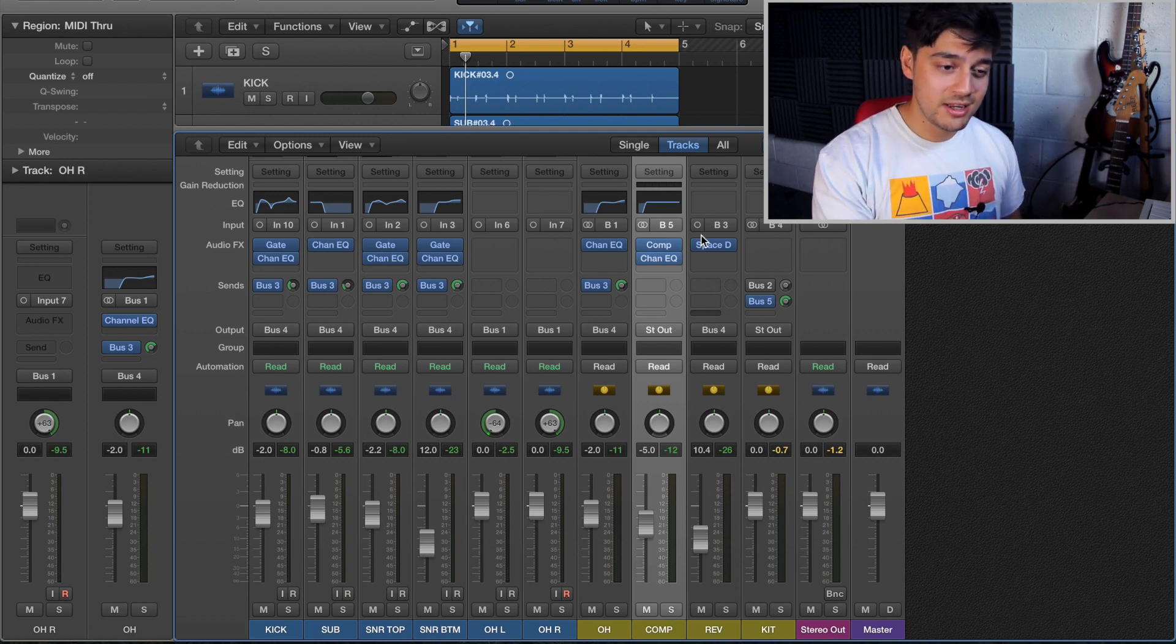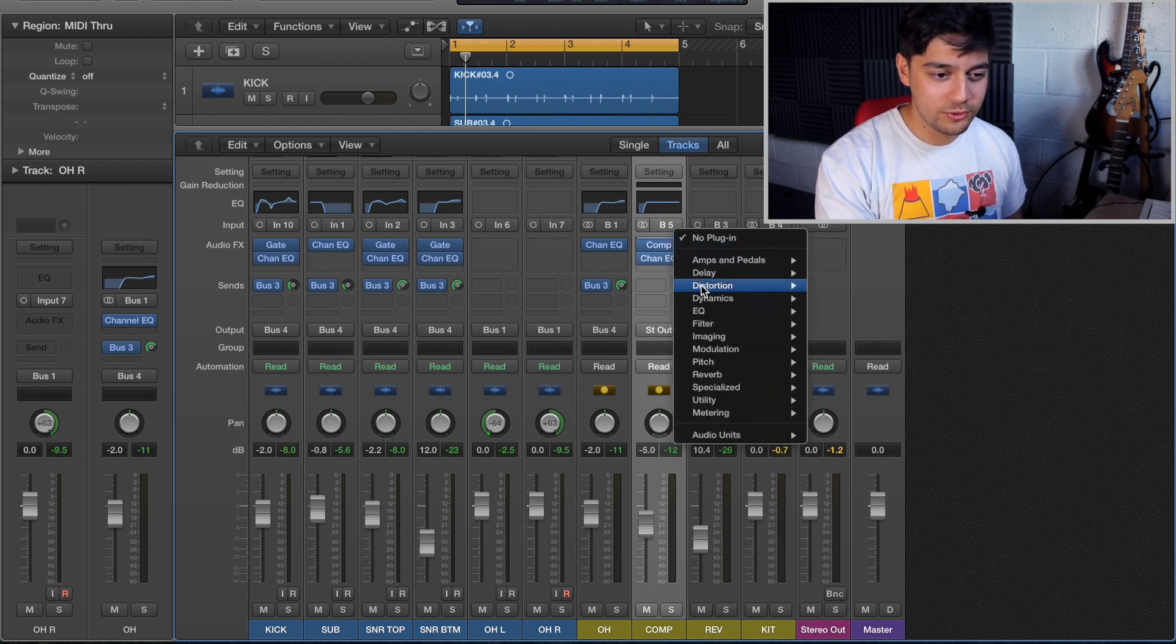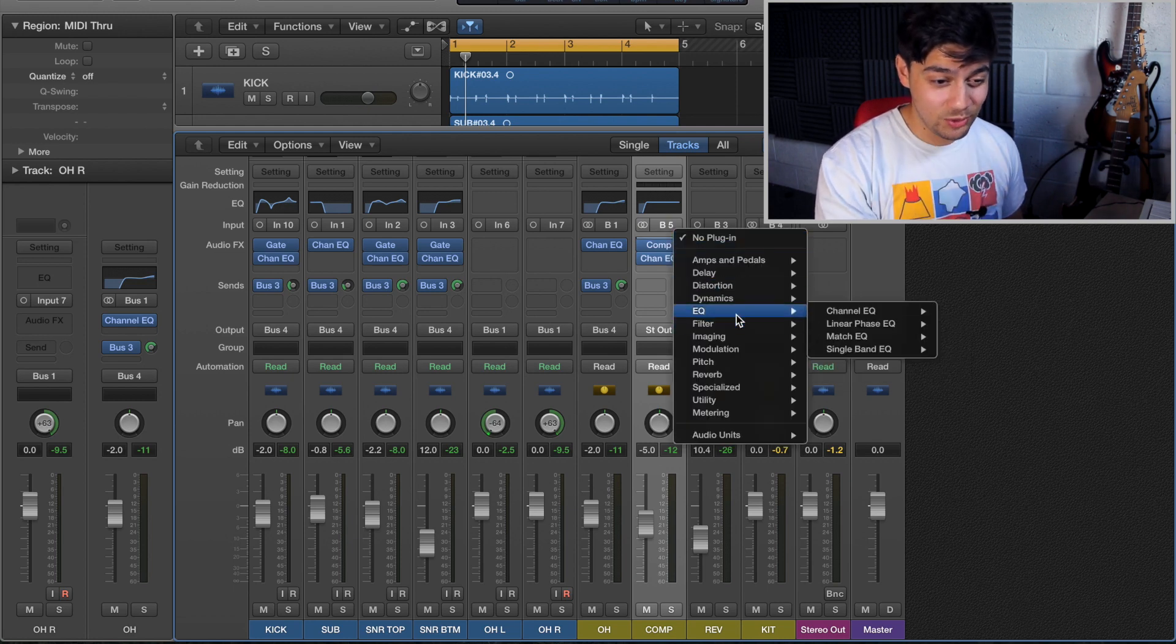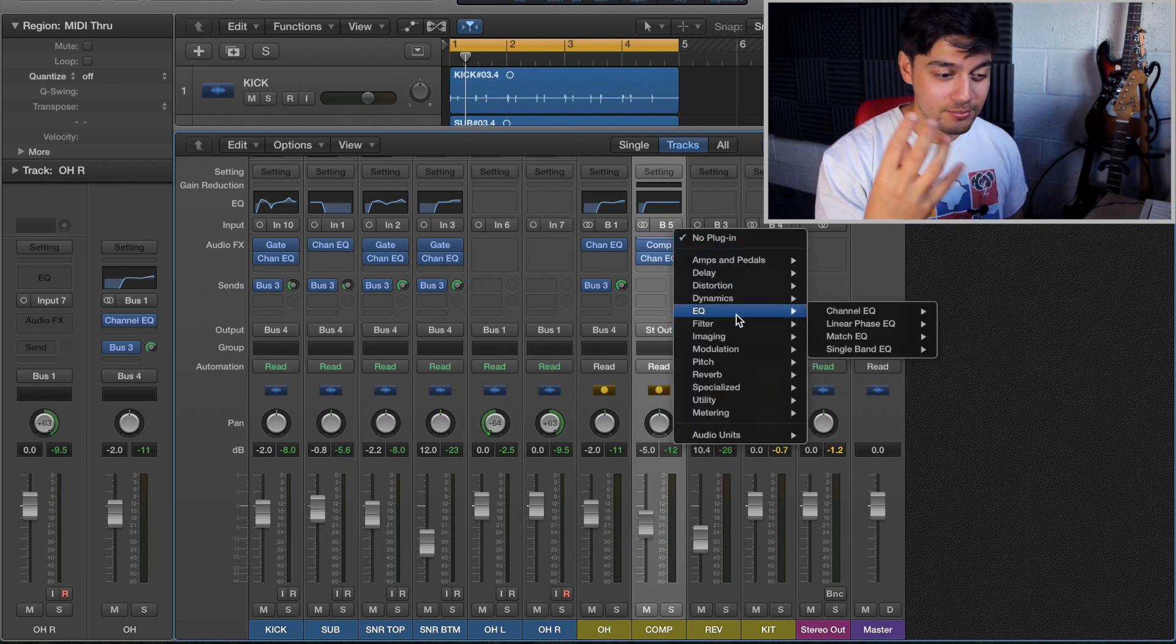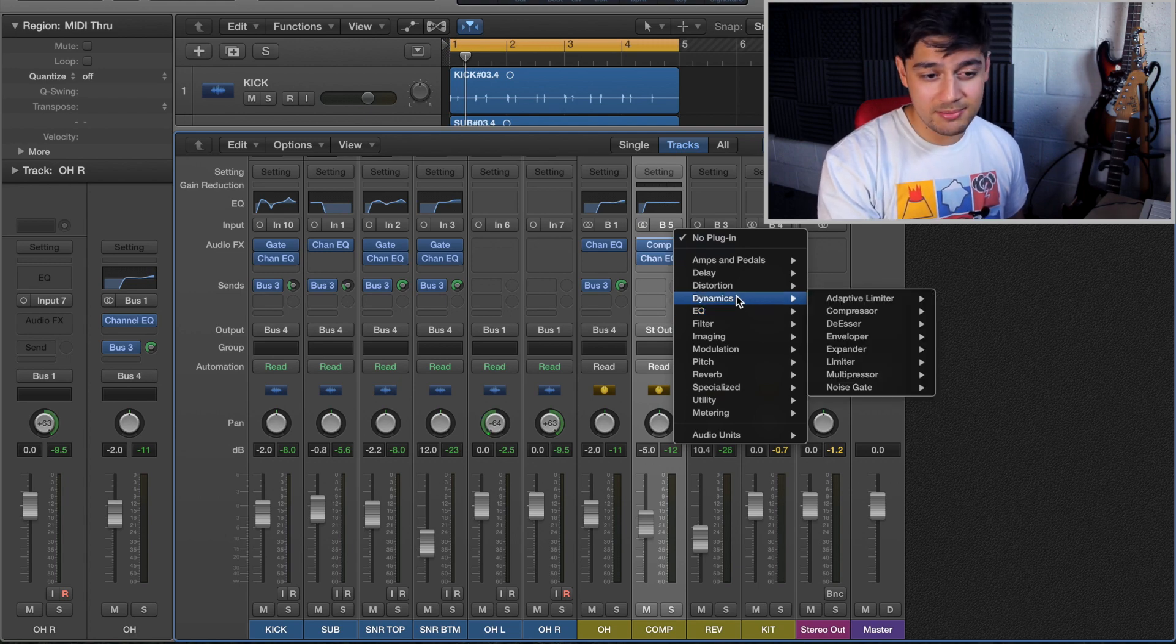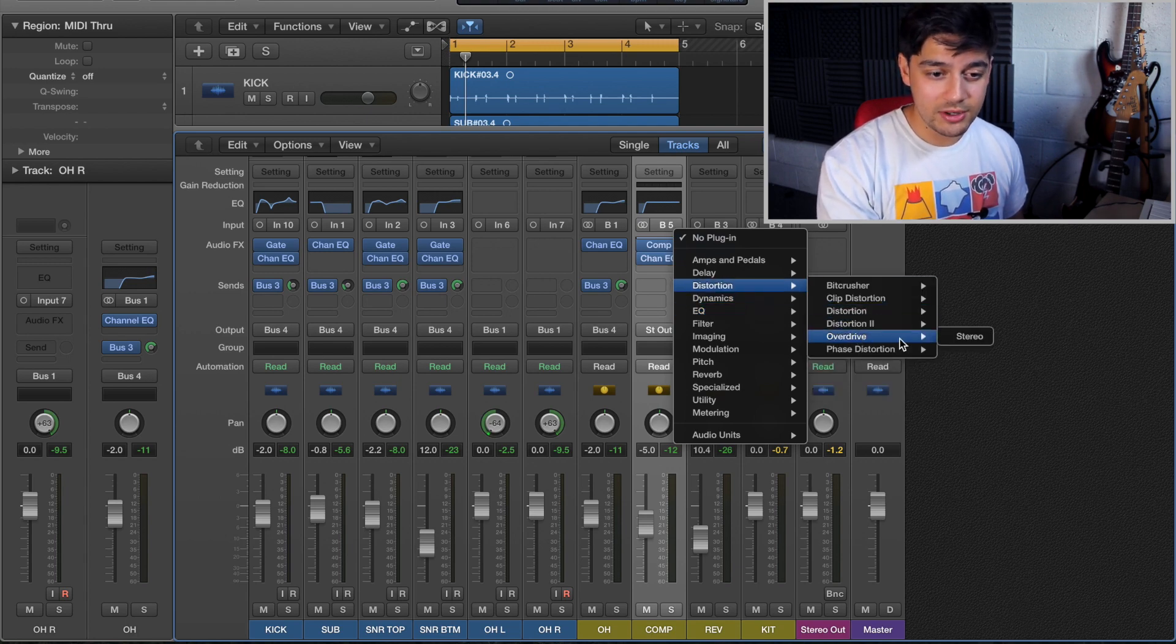So another thing you can do to make it even more crunchy is you can add a distortion before the compressor. That's going to add even more grit, even more overtones and things, and it's going to make the sound even more interesting.